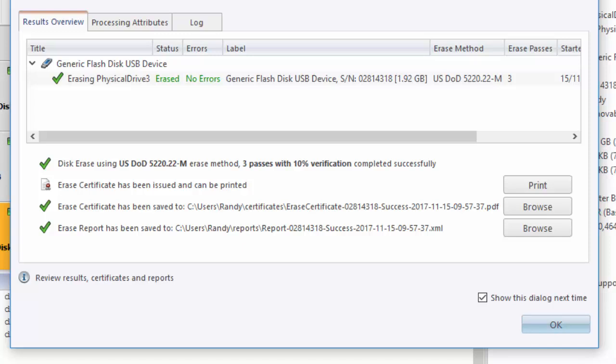I could print the erase certificate, or by clicking Browse for the certificate or the report, I can go to that file on my computer. Let's click Browse on the certificate.